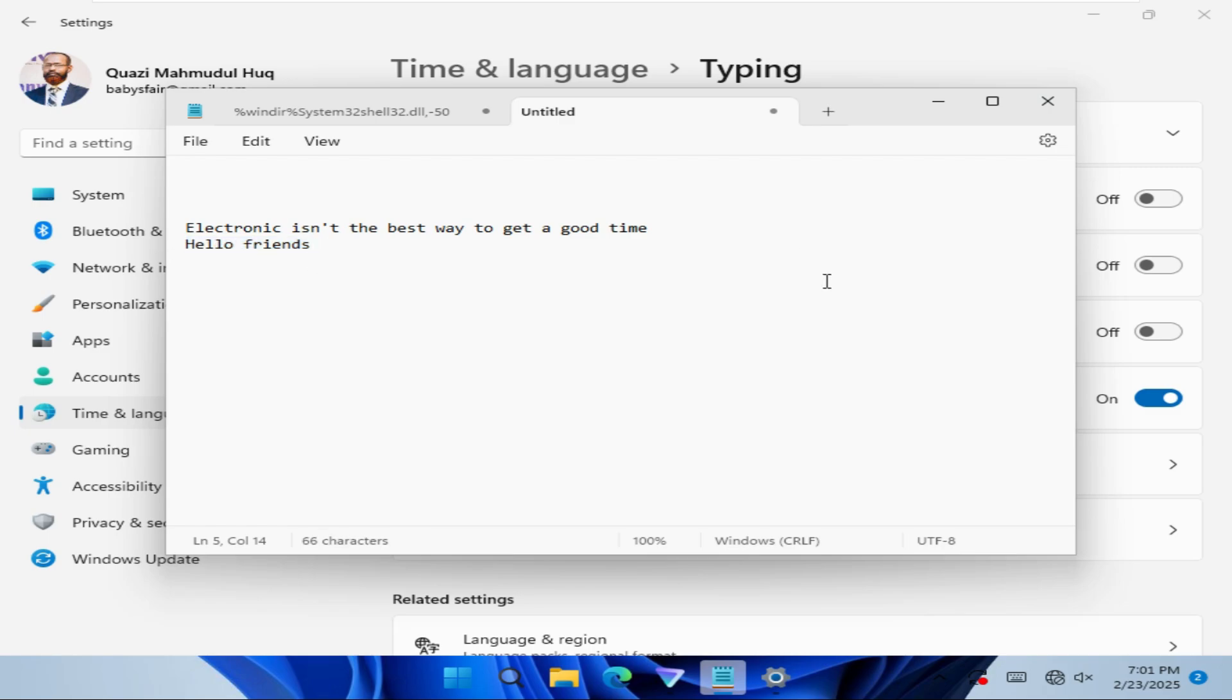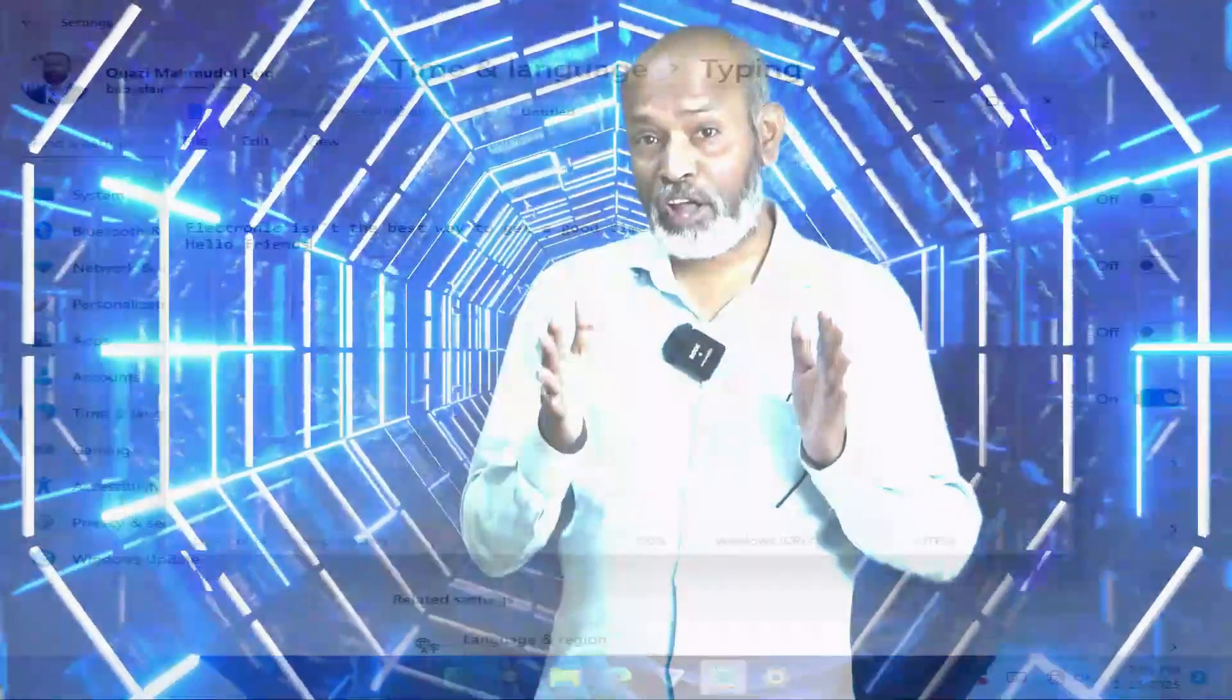This is the easiest way to turn off auto-suggestion in Windows 11 computer. This is all for today. Hope this tutorial is helpful for you. Keep watching for the next tutorial. Thank you very much.